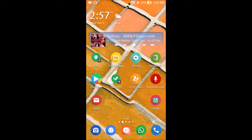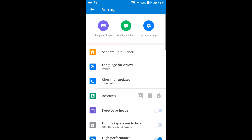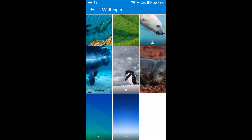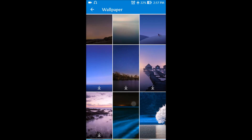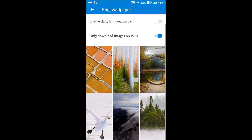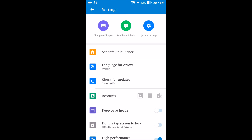Let's dive into the Arrow settings. You have a change wallpaper option where some wallpapers are already available to set. What's interesting is the Bing wallpaper update — every day the wallpaper will be automatically updated by Bing if you enable the daily Bing wallpaper option. You can also decide whether to download images on Wi-Fi or mobile data.